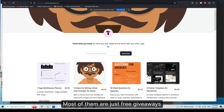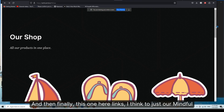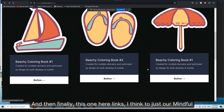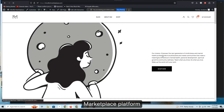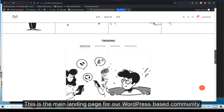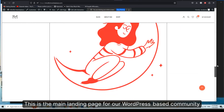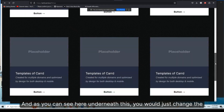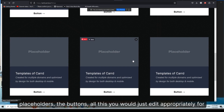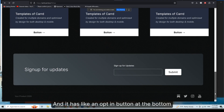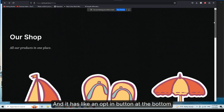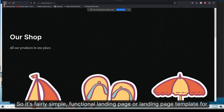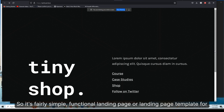The Lemon Squeezy page has a bunch of products — most of them are just free giveaways. This one here links to our Mindful Marketplace platform, which is the main landing page for our WordPress-based community. As you can see, underneath this you would just change the placeholders and buttons appropriately for your own needs, and it has an opt-in button at the bottom.